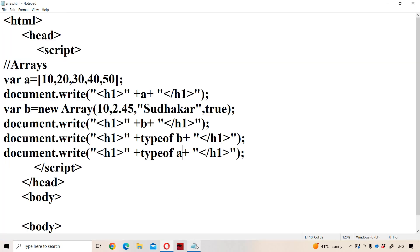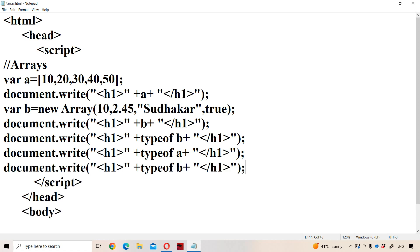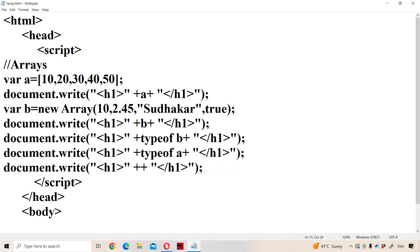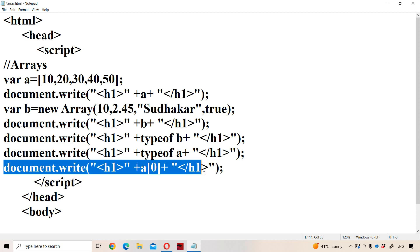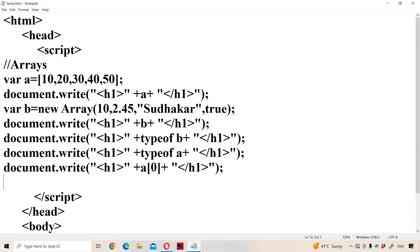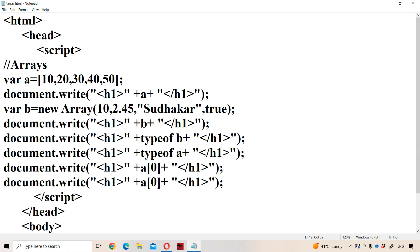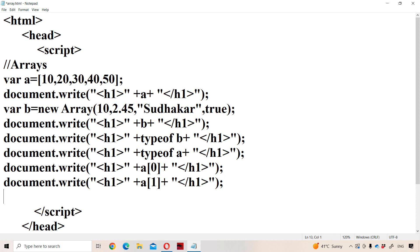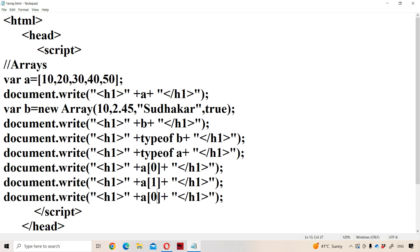Now let us see how we can access the elements of the array. Like C, C++, Java, here also we can access the elements of the array with the help of the subscript operator — a combination of left square bracket and right square bracket. The a array contains five elements. Here the index of an array always starts from zero and continues up to size minus one.